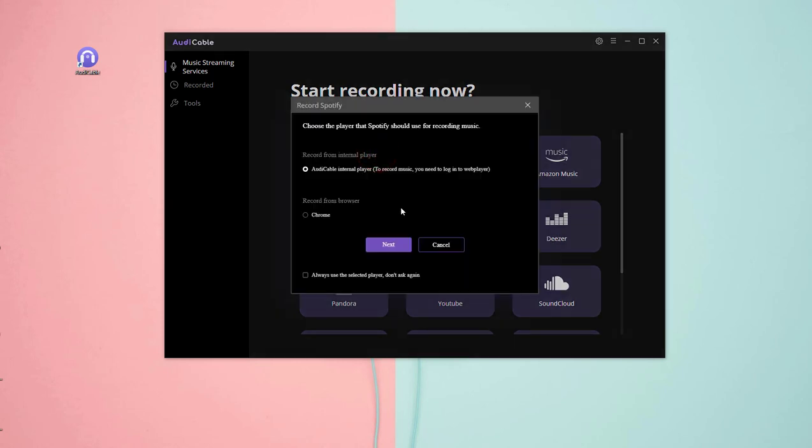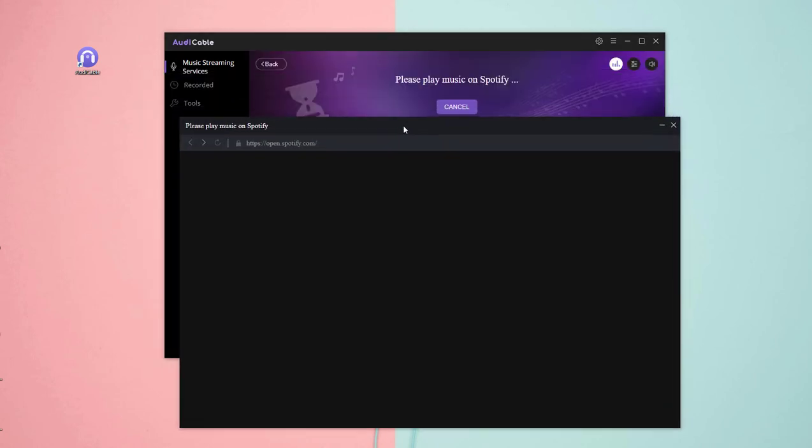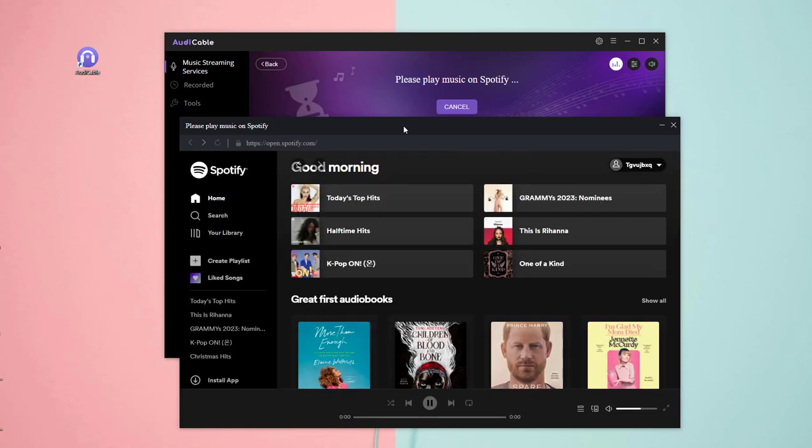Then choose the player you want to record. OK, Spotify Web Player window pops up after a few seconds.